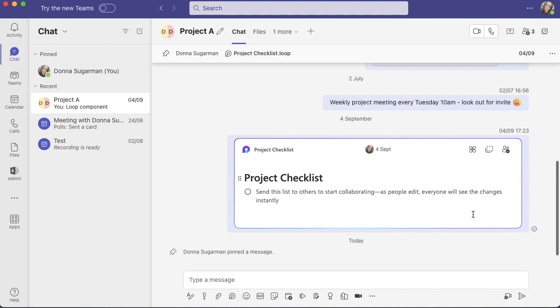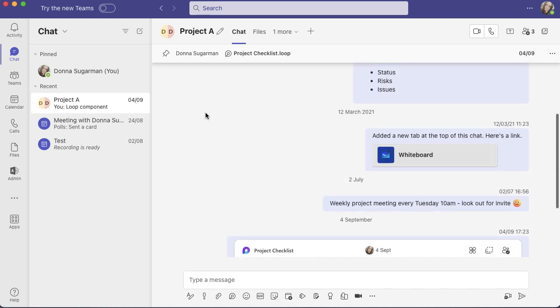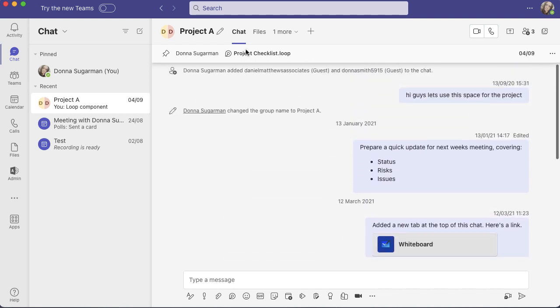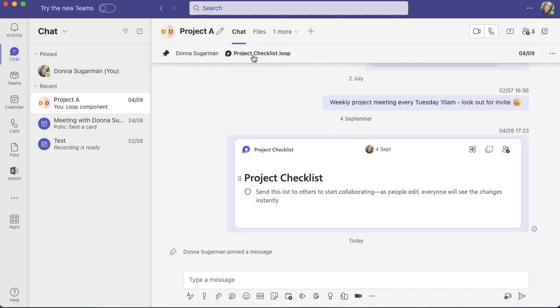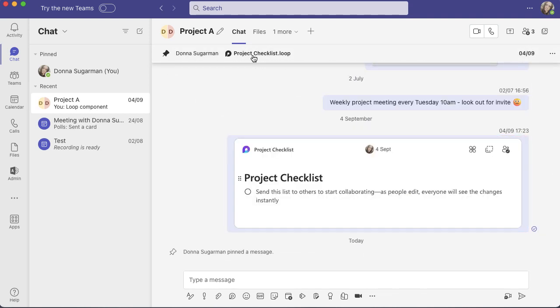No matter how many more messages come through, how many more documents or anything else, if I move anywhere else on this chat but click that pin at the top, it's always going to come back to there.